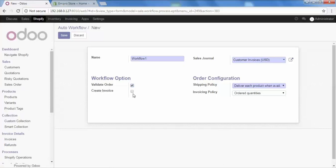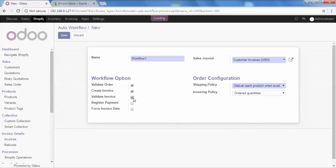After that, the second stage is create invoice. The sales order is created, but the invoice is not generated. So if I want to generate an invoice as well, I have to check this option. After generating the invoice, the next step would be the validate invoice. So if you want to validate the invoice automatically for this workflow, you can check this option on. Now we have validated order, created invoice and validated invoice as well.